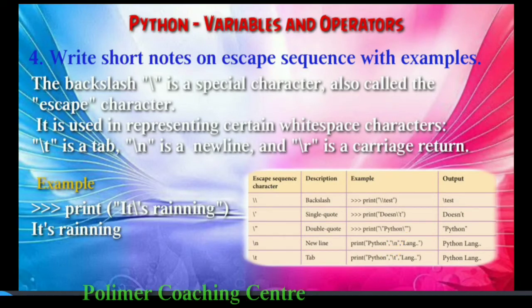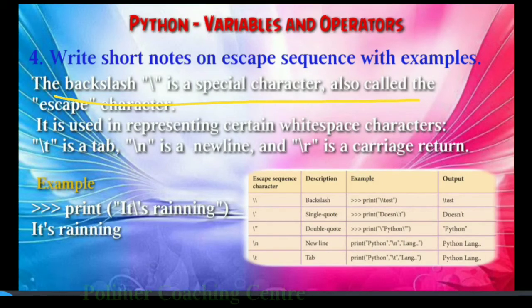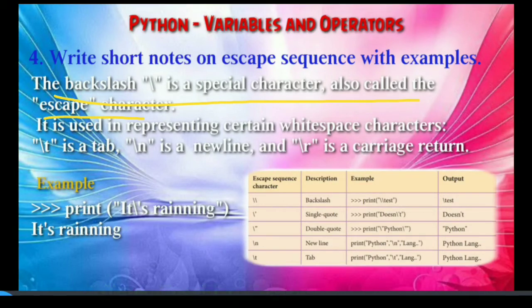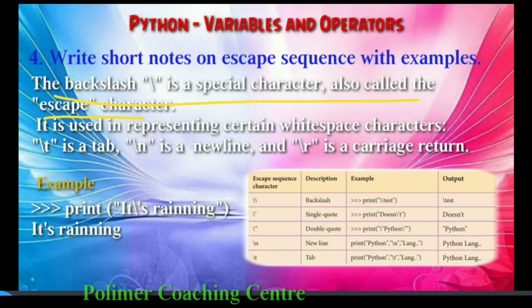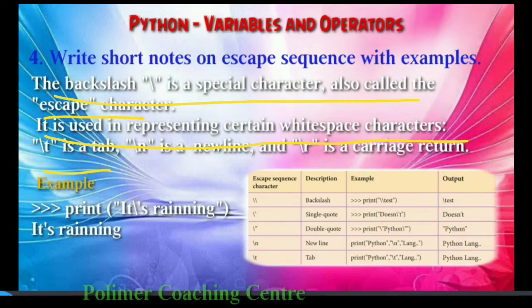Let's check the definition. The backslash is a special character, also called the escape character. In Python, the backslash is the name of the escape character. It is used in representing certain whitespace characters. For example, backslash t is a tab, backslash n is a new line, and backslash r is a carriage return.